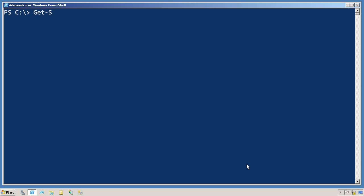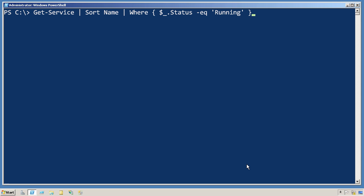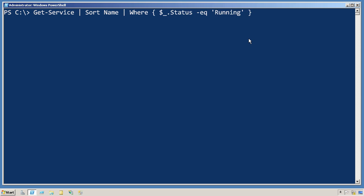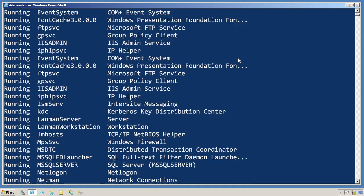Let's take an example. I'm going to get a bunch of services, sort them by name, and then only keep the ones where the status is equal to running. This is not a very well-constructed command line. My filtering is here — the command that's going to remove some of the objects is not as far left as it could possibly go. This will still work, and because I'm dealing with a relatively small number of objects, it's not a huge performance hit.